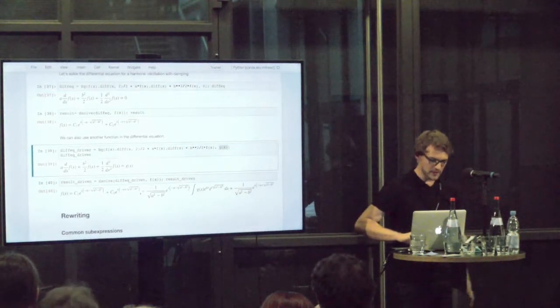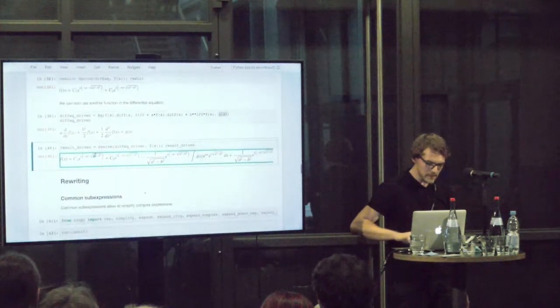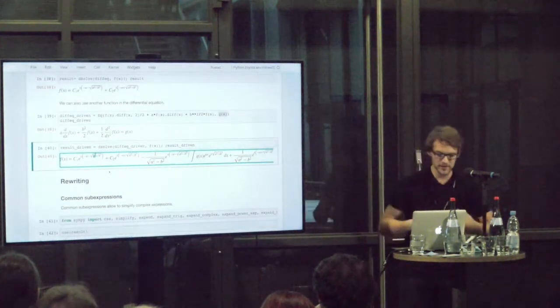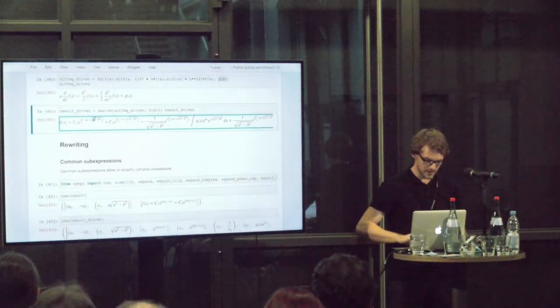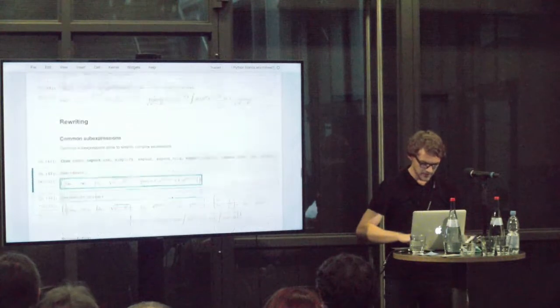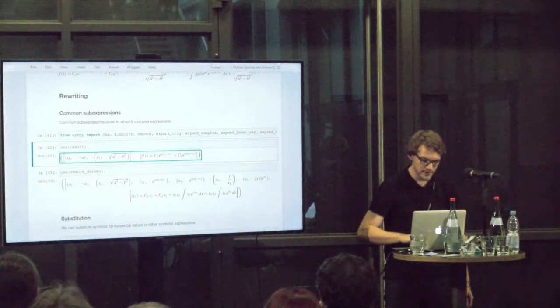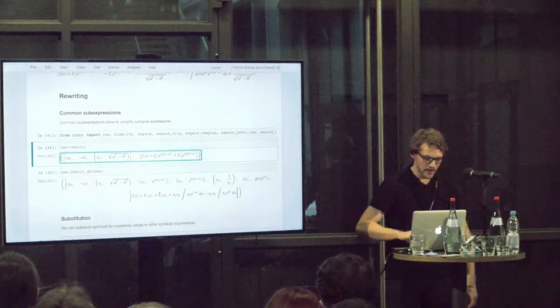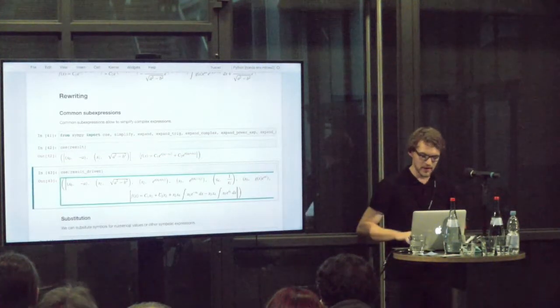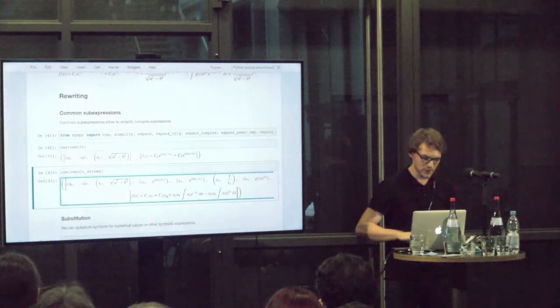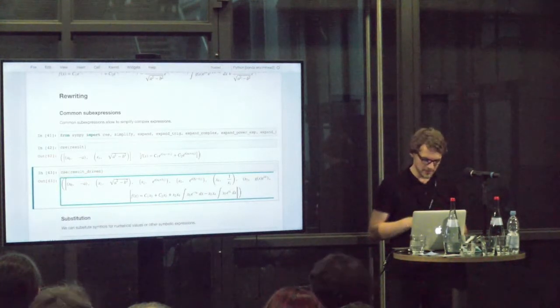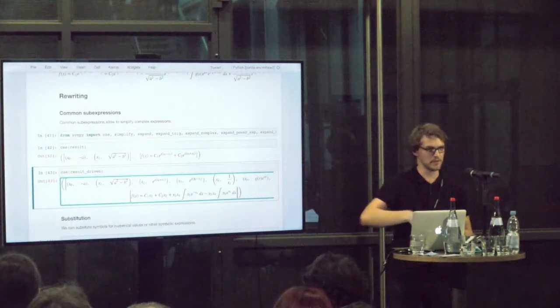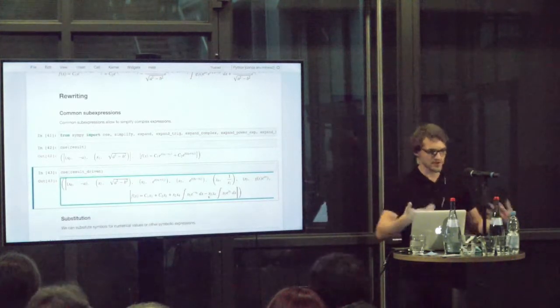Looking at this here already makes me frown a bit at this solution for the driven harmonic oscillator. That's where rewriting these kind of solutions comes in. There's something called common sub-expressions, CSE. This allows us to find common sub-expressions in complex terms. Here it simplified everything to sum of two exponentials. In the driven harmonic oscillator case, this allows us to not be overwhelmed by the mathematics, but see the structure of the solution. We have the integrals of the driving functions. This allows us to get an overview of what is actually happening.